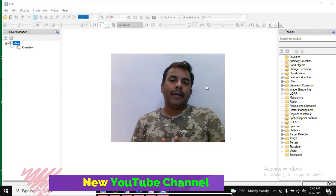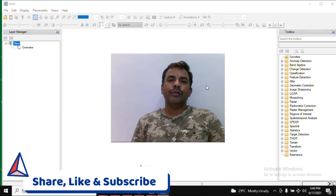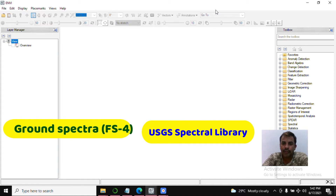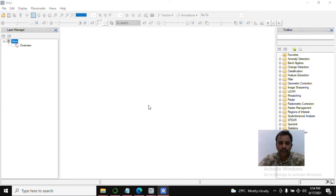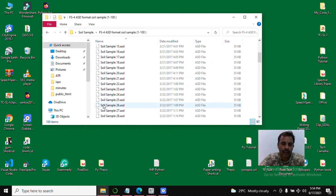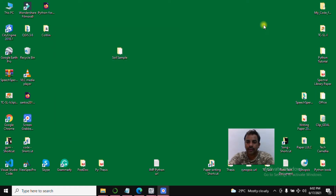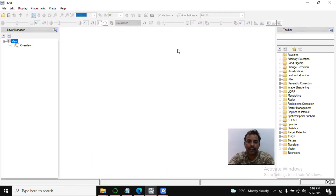Hi friends, welcome back to my YouTube channel. Today our objective is to compare ground spectra with end member spectra — end member means standard library spectra. I have 100 location soil sample spectral signatures from a spectral radiometer. Let's do the practical step by step — follow me.